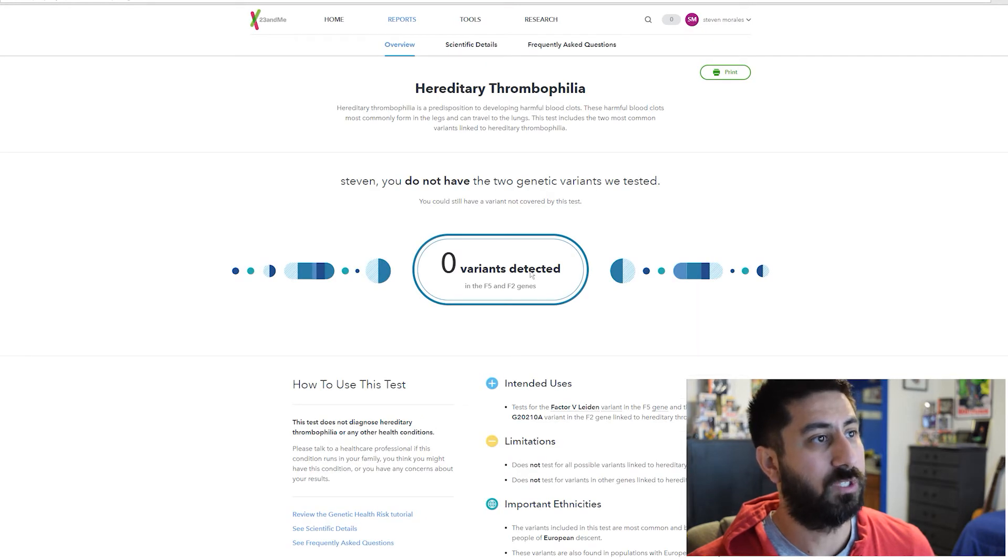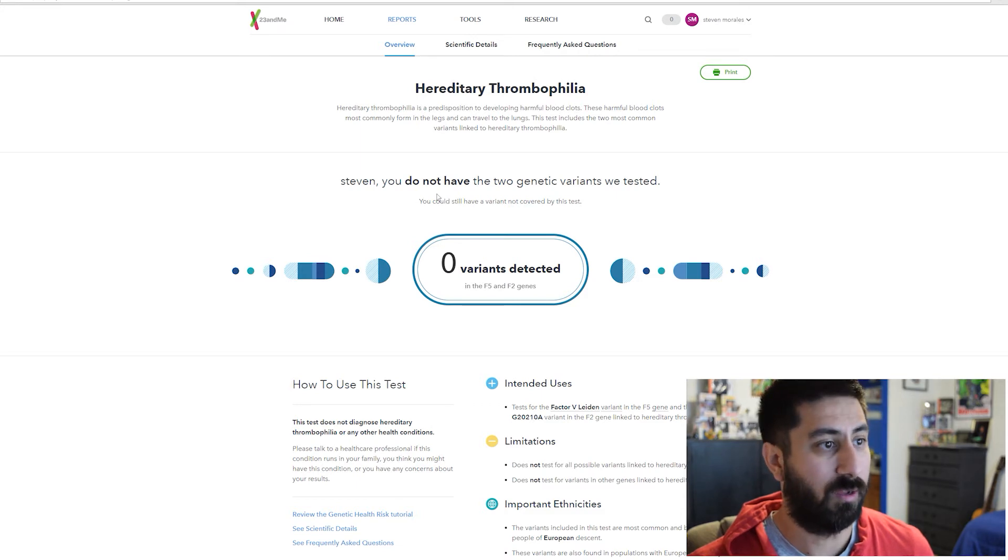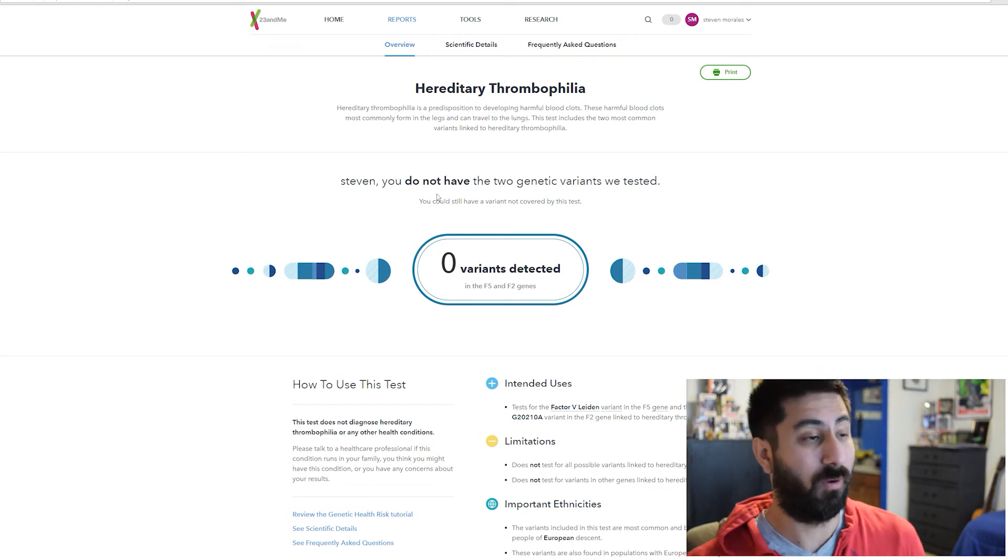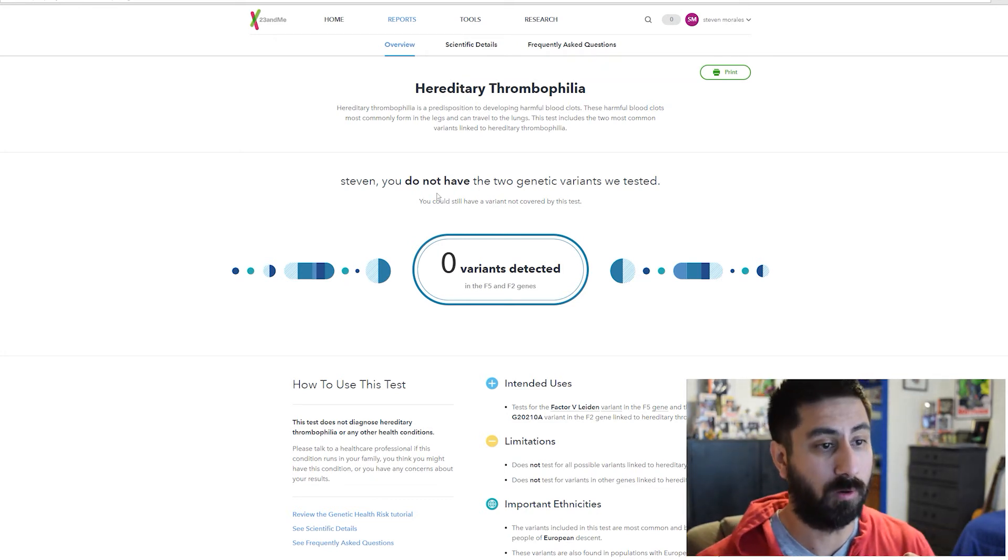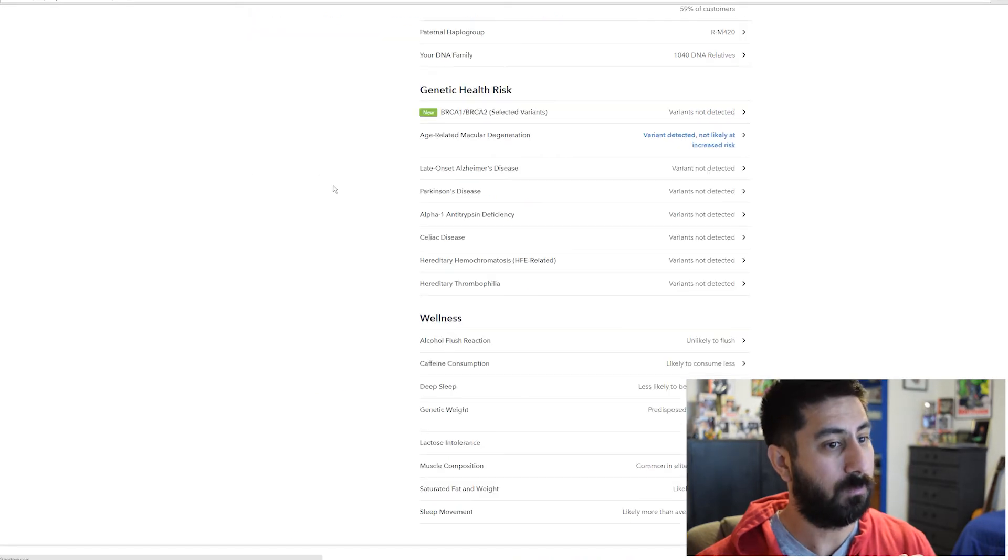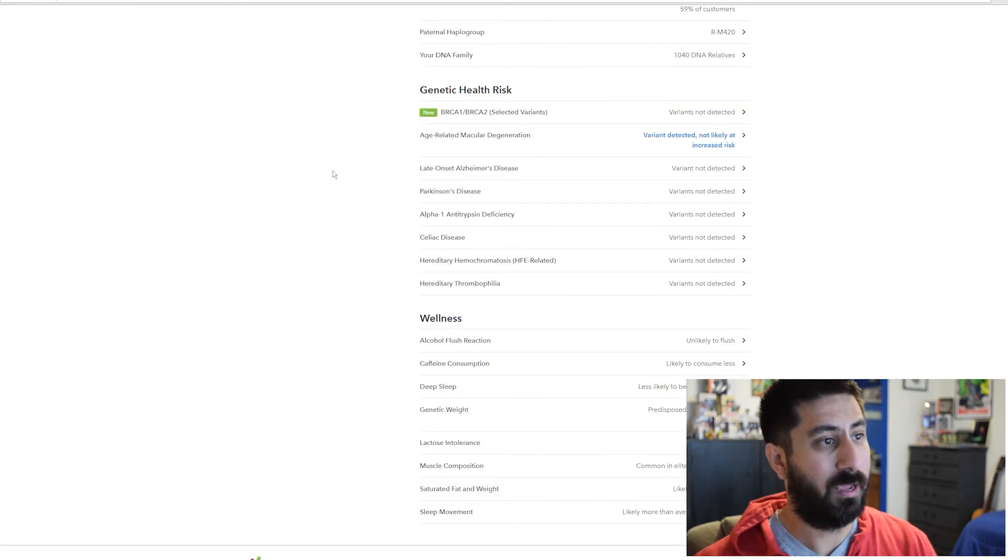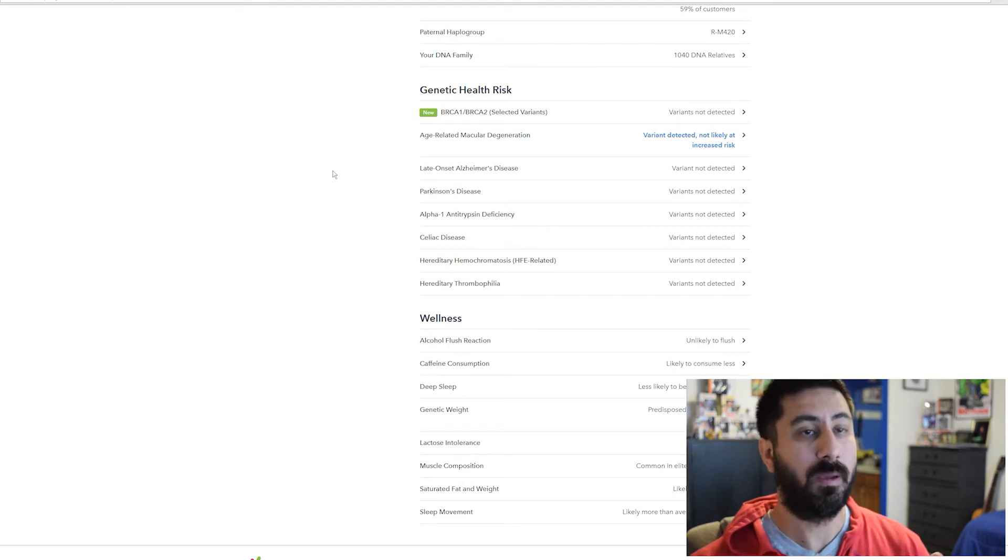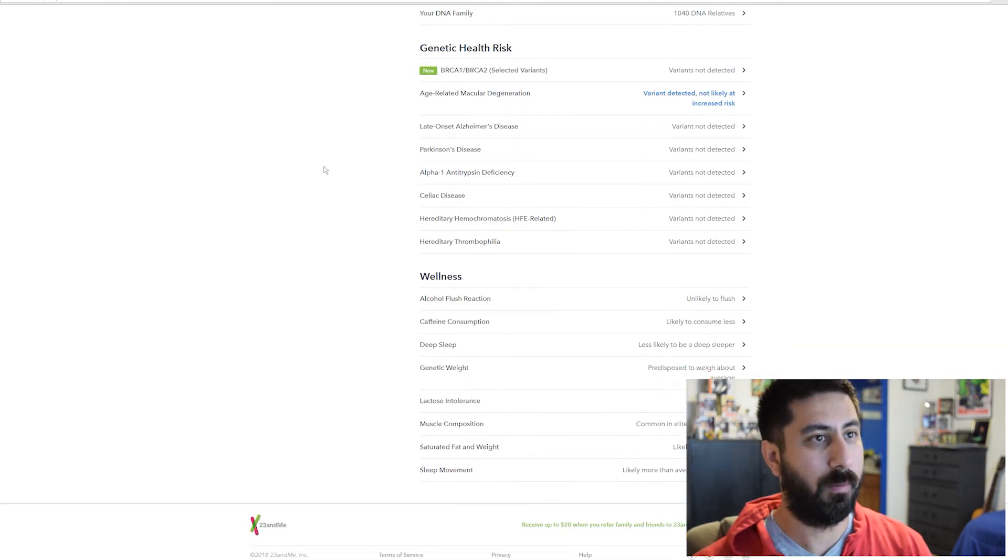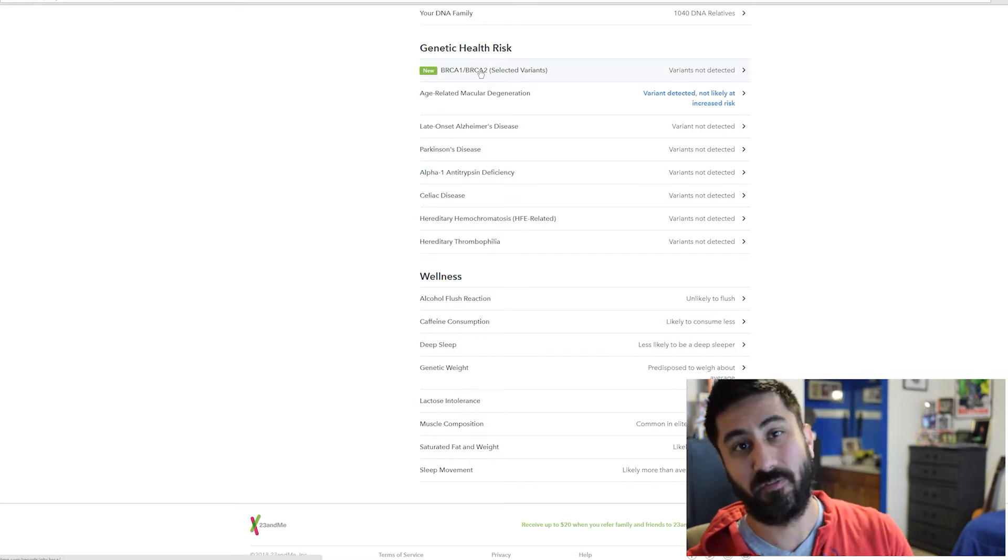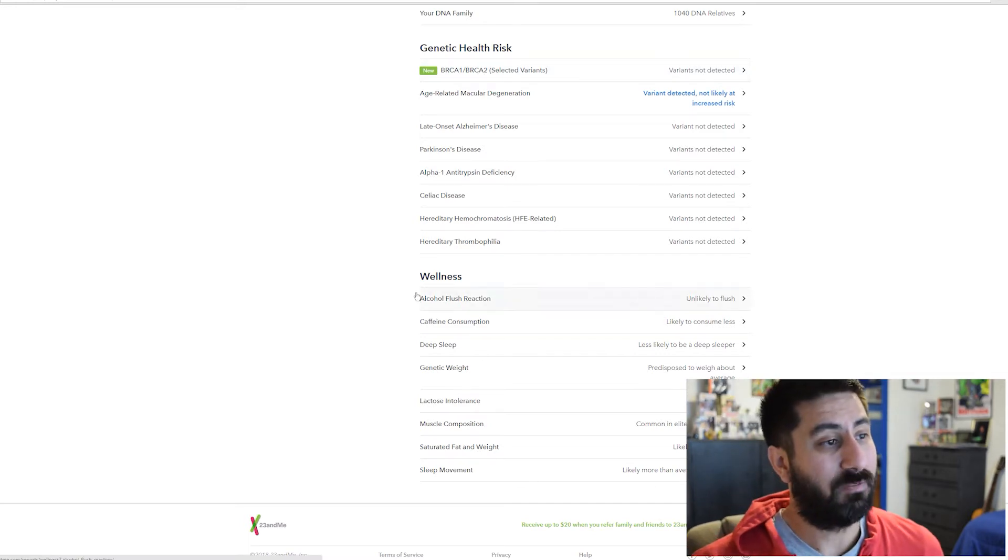Hereditary thrombophilia, which is a predisposition to develop harmful blood clots. Don't have any variants on that one. These can travel from the legs to the lungs. That's scary. I don't want to have a stroke. I don't want to go crazy in depth because if you guys get this test, I want you to be able to look at that stuff yourself. Obviously the most scary one is that cancer variant. But after that, you have wellness.